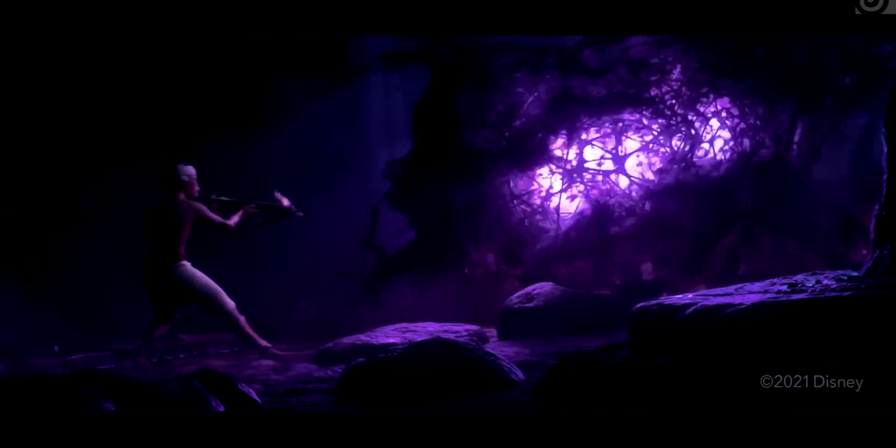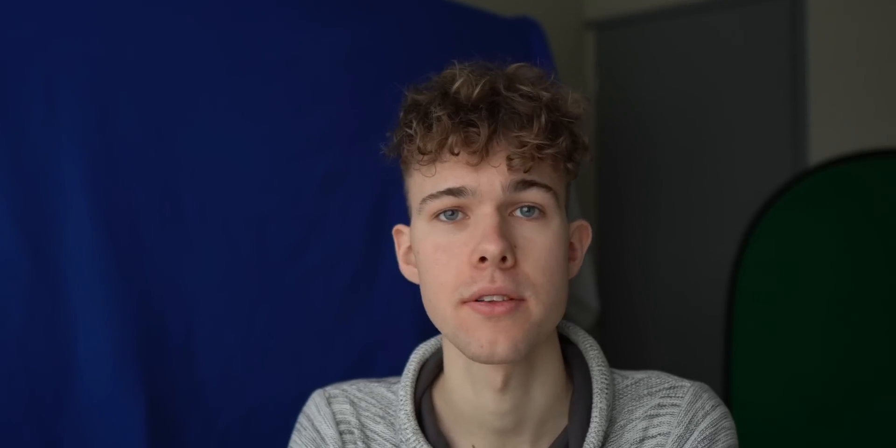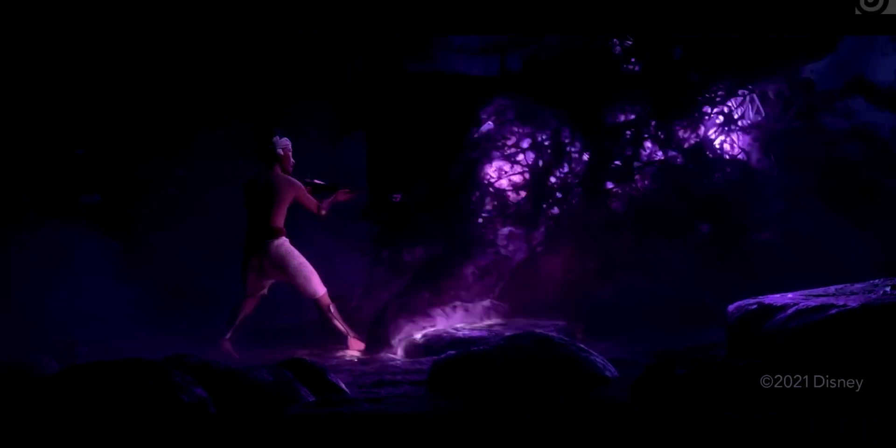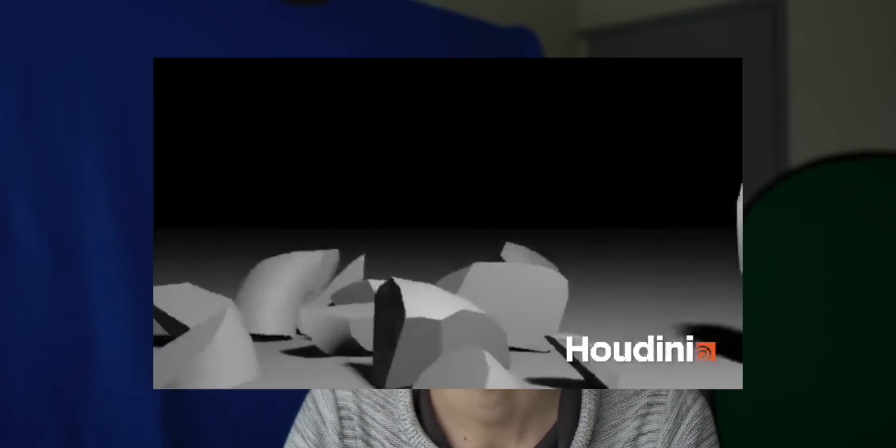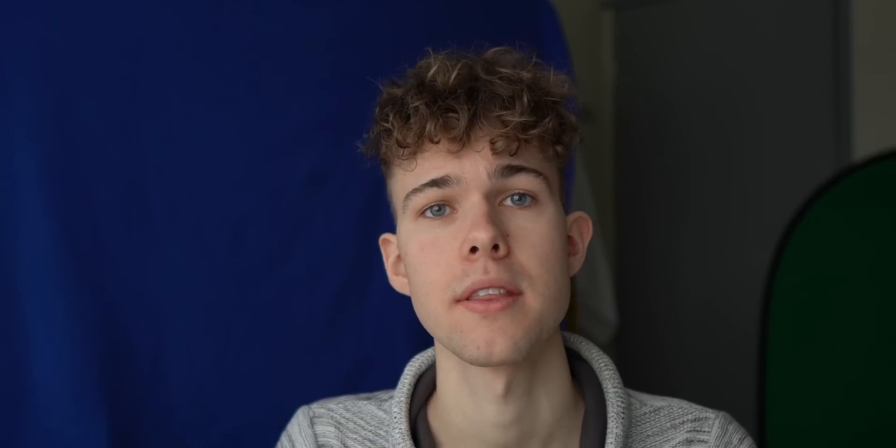When I first saw this in the Houdini showreel, I was like, this is something really cool. I would like to make this, but how do I do this? Because in Houdini, these are my current skills and they are clearly not enough to make something like that.